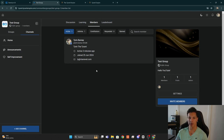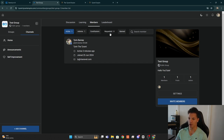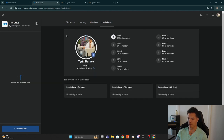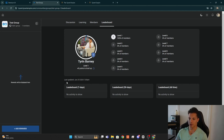If we go to the Members tab, this is where you see all the members within the community. You can see all active members, go to any of the admins, contributors, anyone requesting to be approved to join the community, and anyone who's been banned. The Leaderboard is where you see the different levels of engagement and distribution amongst all your members.